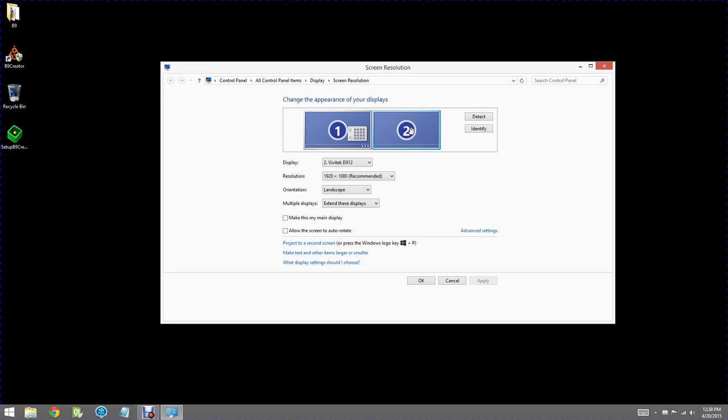Now you see there are two displays. One is the monitor which we're looking at on our host computer. The second one, when I click on it, says Vivitech D912.